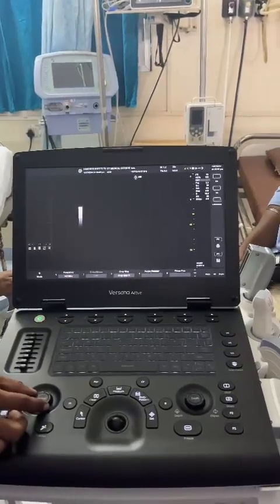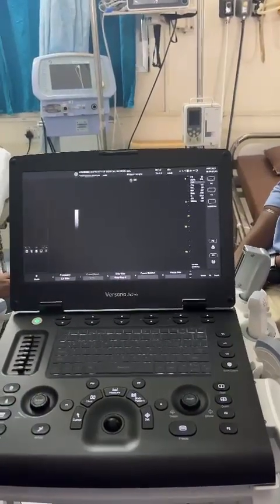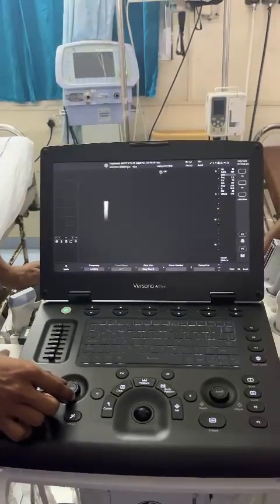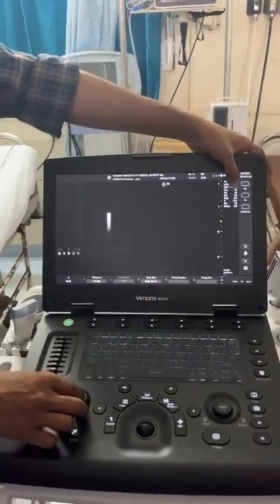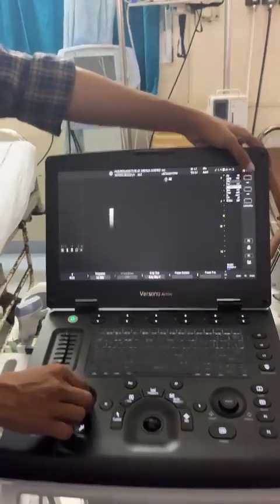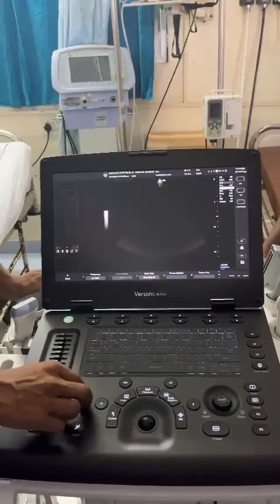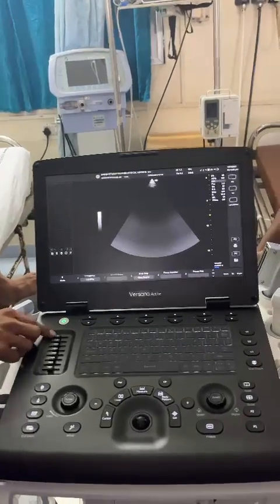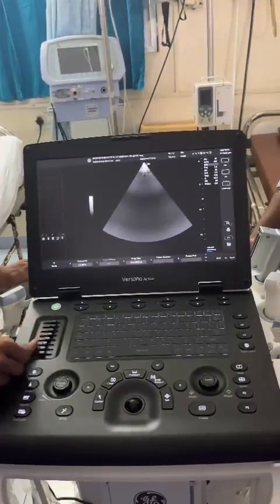This is our gain — overall color, PW, and D mode. Overall gain is for this one. Here you'll observe the gain increase or decrease. This is our TGC screen, and we can increase it layer by layer.